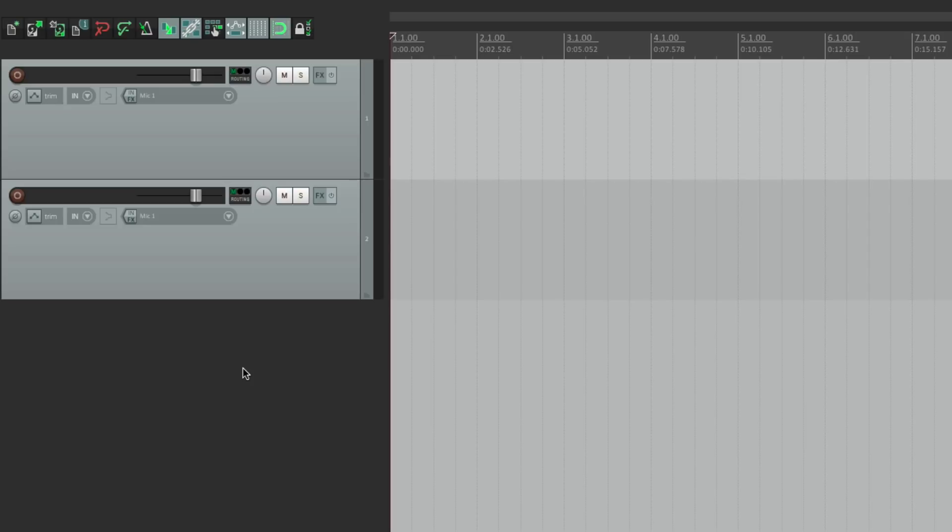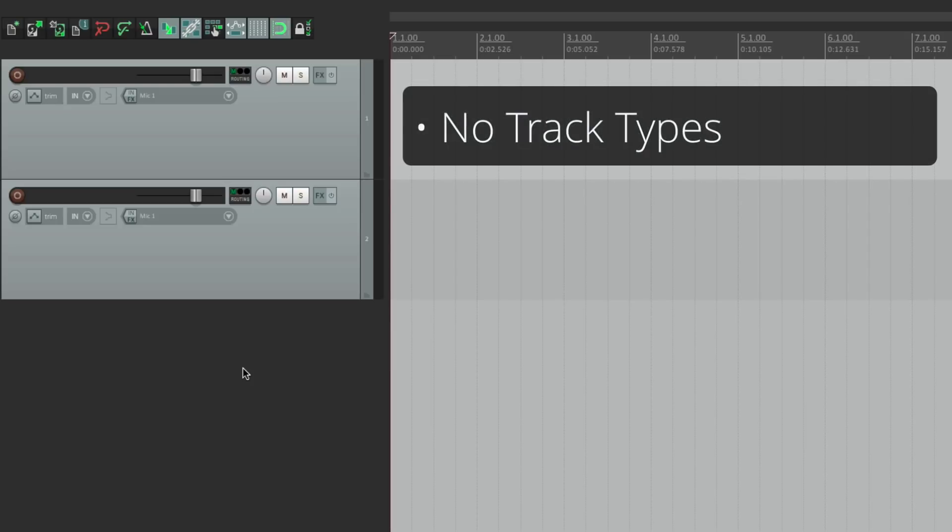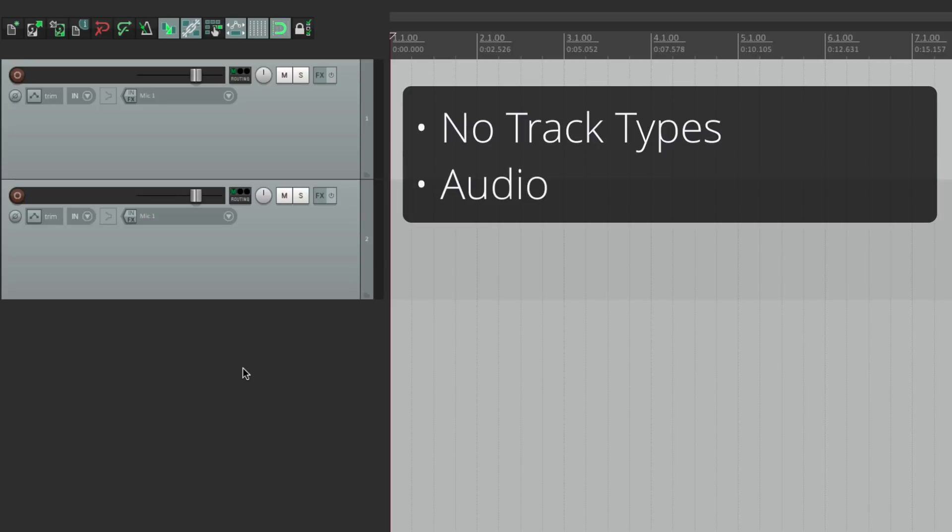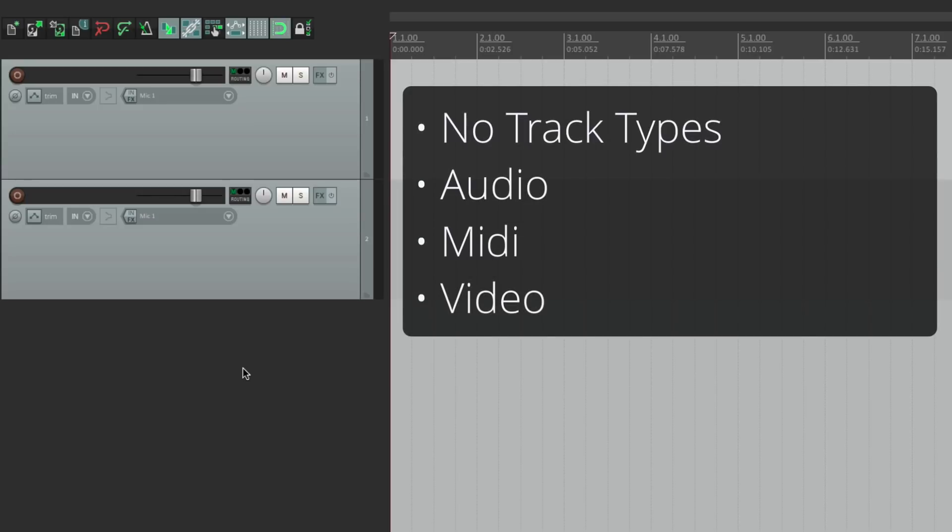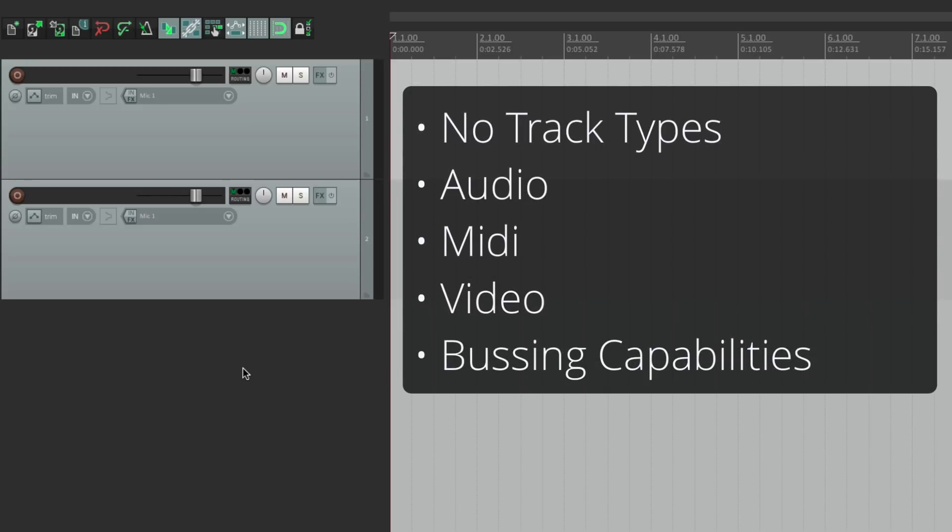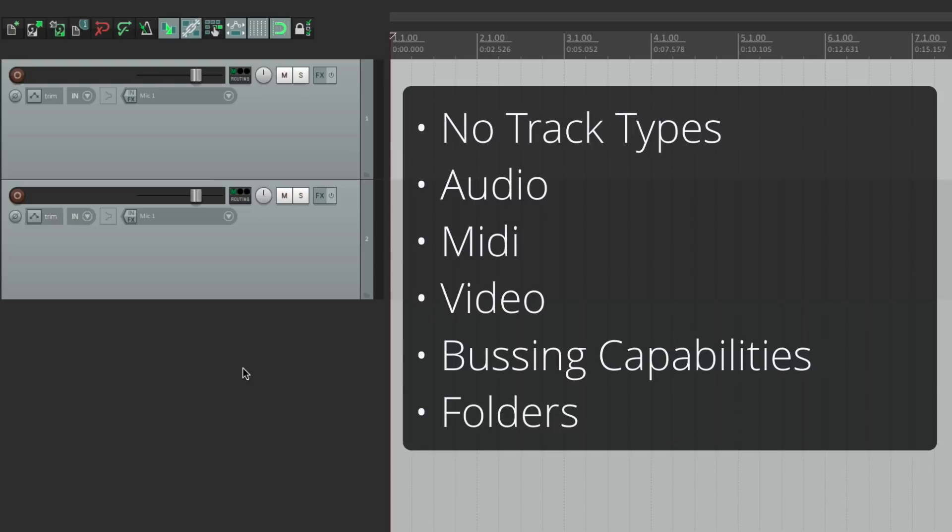And one of the great things about Reaper is that tracks will work with anything. There's not MIDI tracks, audio tracks, aux or bus tracks, or video tracks. Any track can do any of those things. In fact, any track can do all those things. So we can have audio, MIDI, video, and a track that uses a bus or an aux all at the same time. So it keeps it very simple, because you don't have to decide what type of track you want to use. You can just create one and decide later. MIDI, audio, video, or a bus, or even a folder, which we'll get to later.